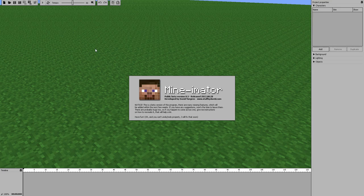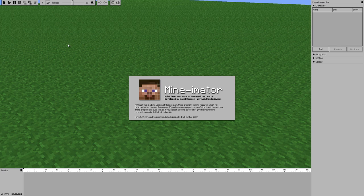Welcome back guys. I'm starting a new series today — it's a how-to on Mine-Imator. I've just downloaded it today, looked around, found a couple tutorials, and figured I'd make one of my own to add to the tutorial list. I'll add a download link in the description below. It's basically like a flash animator, except it's already loaded with Minecraft graphics.